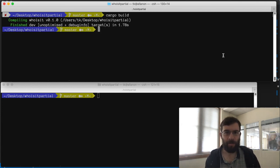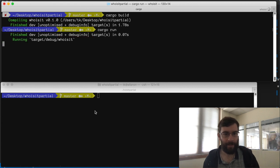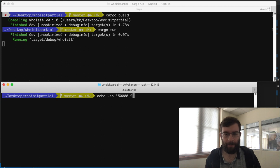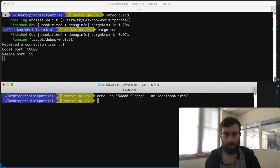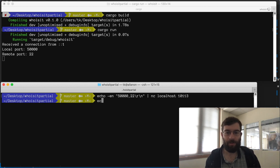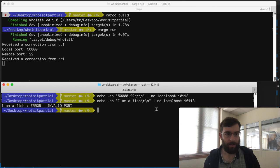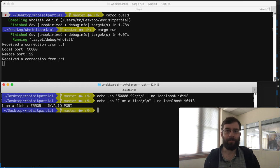So now in theory my code is working. I can hopefully send a valid request. Great it parsed it out and then my connection got dropped. I can also send an invalid request. It sends me back an error message as required and the connection gets dropped. Wonderful.